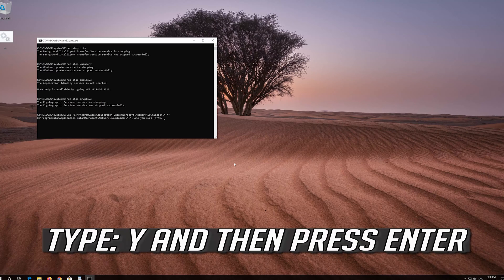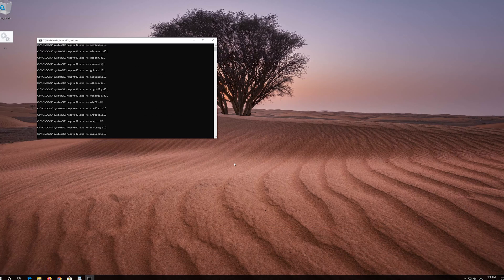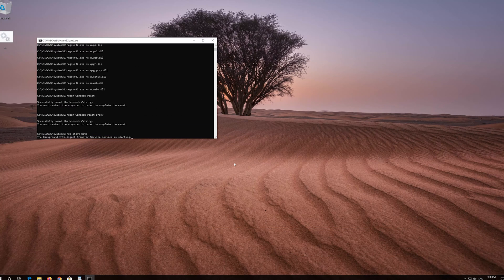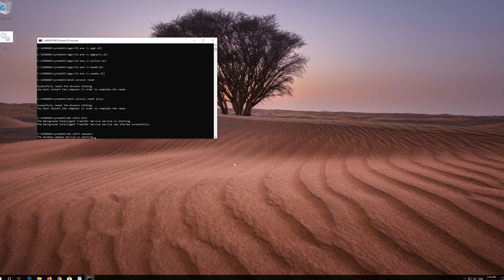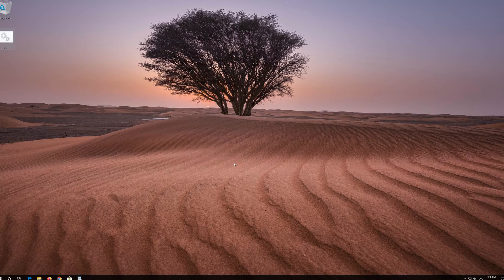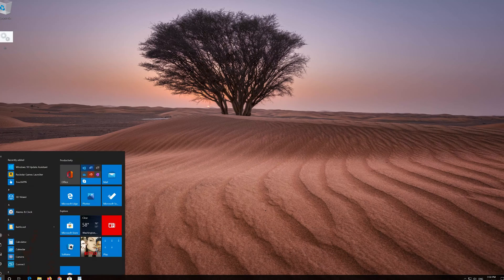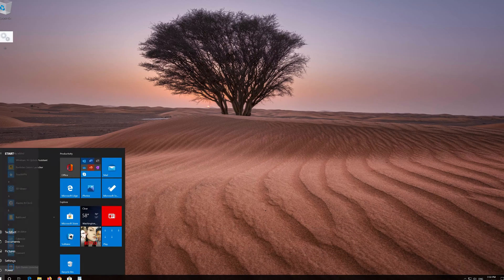Type Y and then press Enter. Type Y and then press Enter again. Now restart your computer.